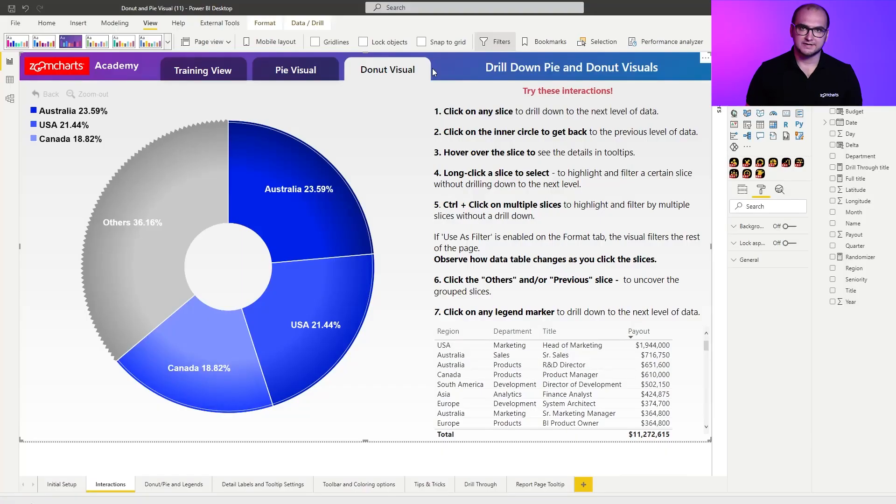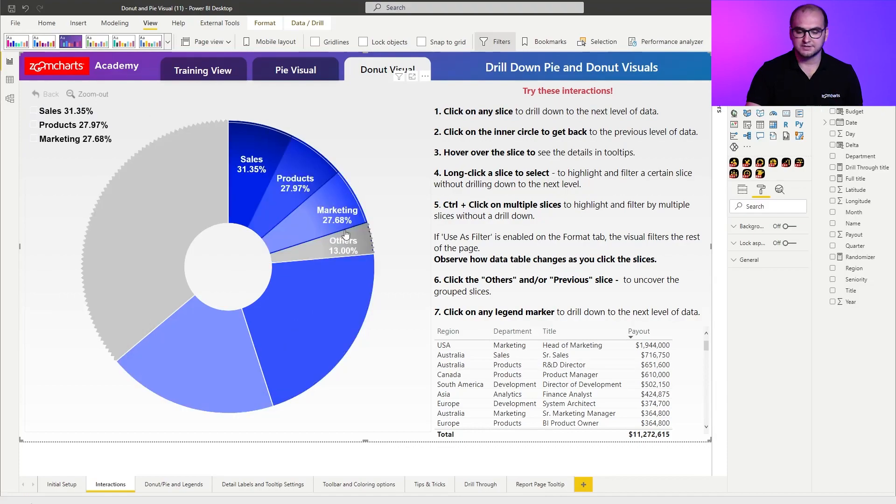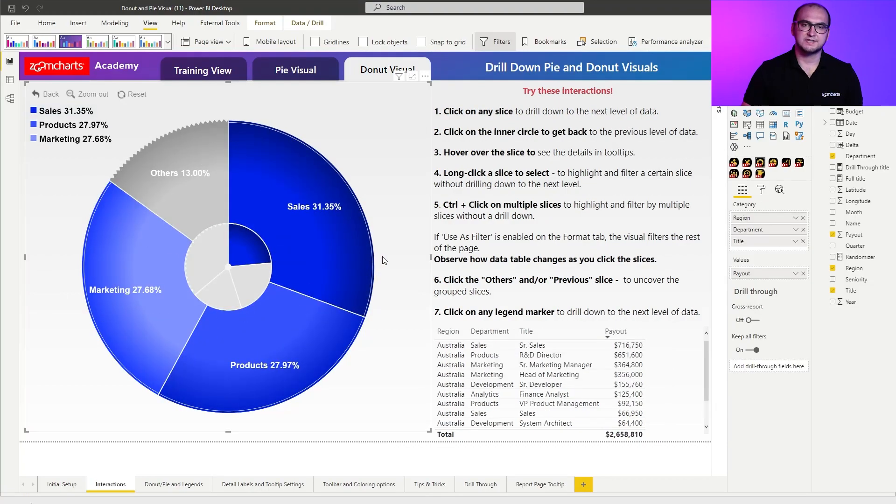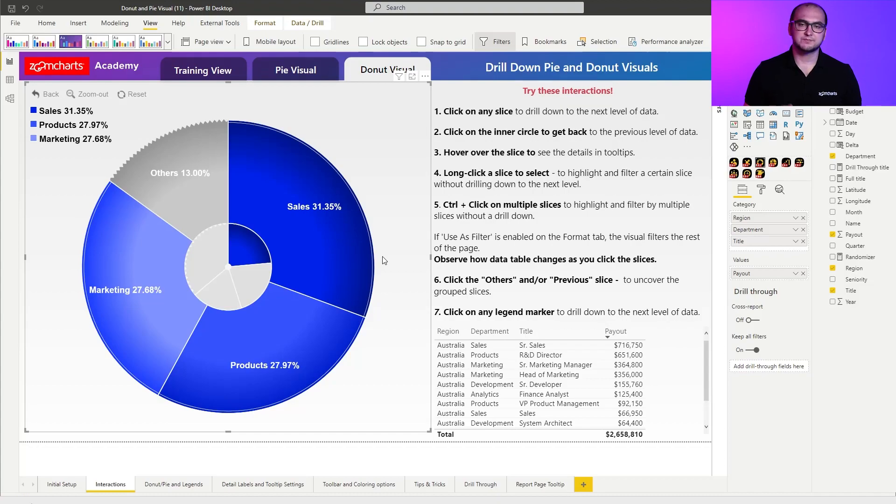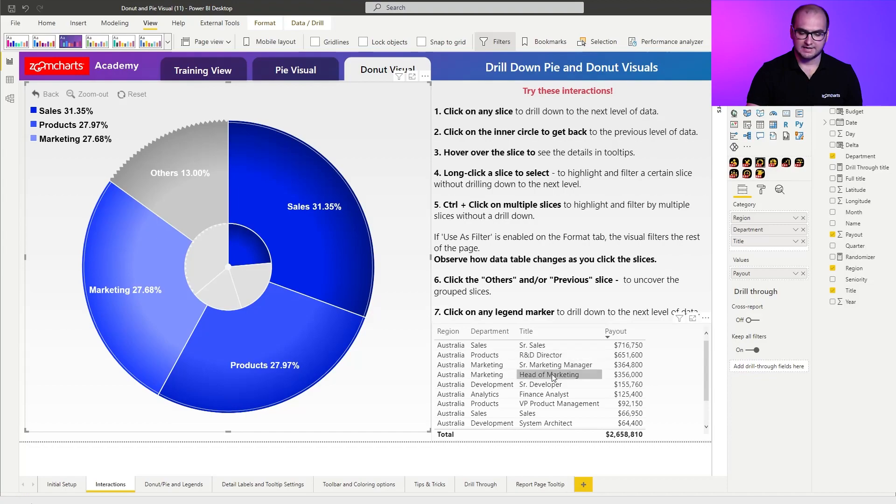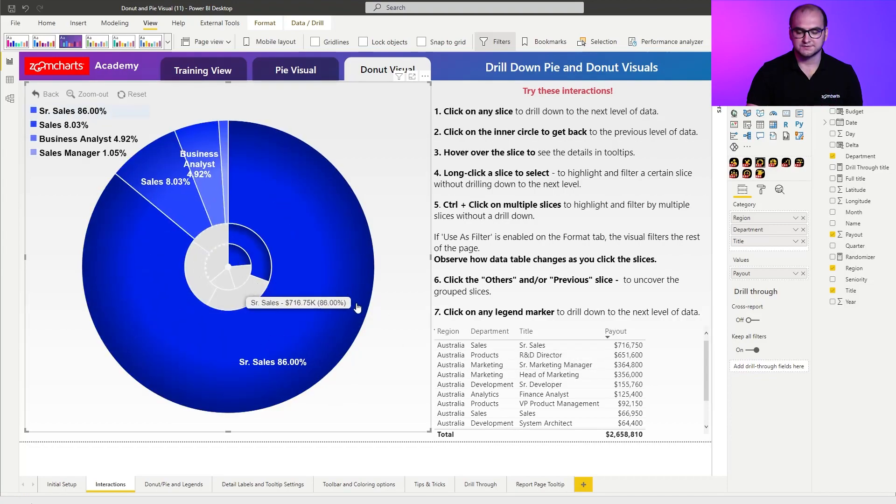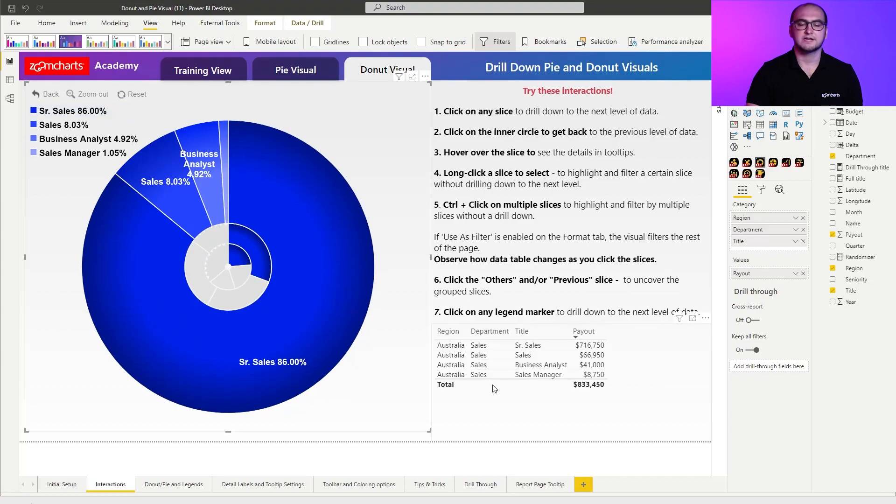First things first, the most important feature within donut chart is definitely the intuitive drill down. In order to activate it, all you have to do is simply click on one of the slices and you can see this calls out a drill down action. Now, something that happens in the background whenever you do a drill down, you can see it right here on the table on the right hand side is it also acts as a filter. So for example, if I click on sales, you can see a drill down and I've filtered the rest of the report page.